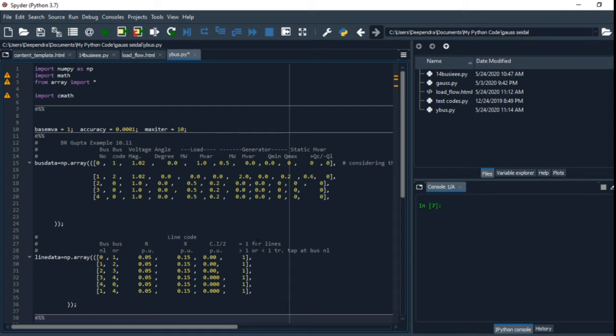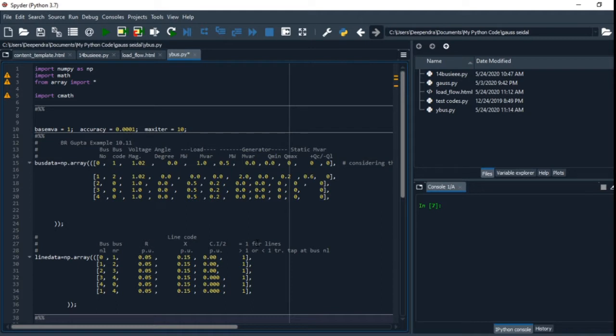Hello internet, so today we are going to do load flow on Python programming language. Python is really flexible and widely used for scientific computations, and it is also popular for data analysis and data science.